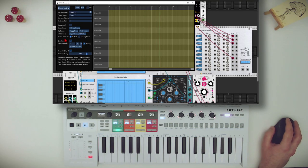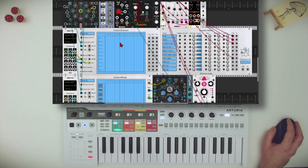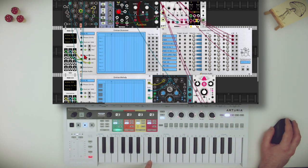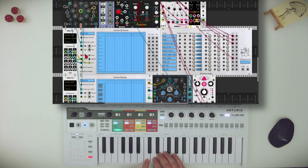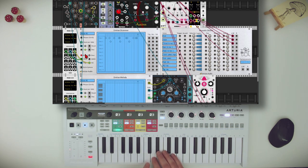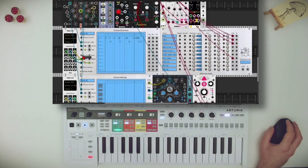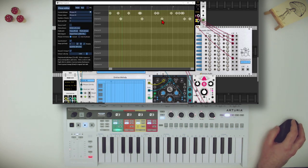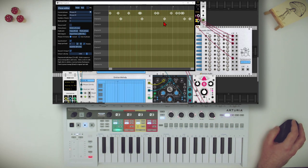Now we can record a quantized sequence. We have the window of the sequencer, and I can select quantized or not. So let's start with quantized, and I will record for now just the bass and snare. And now it's recorded — and here there is something I want to move, so I can just move it. And again, it's quantized.